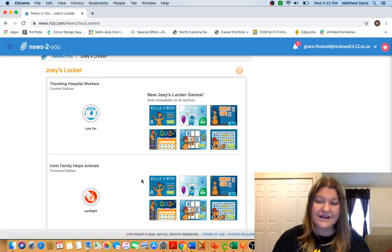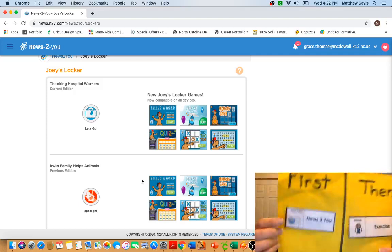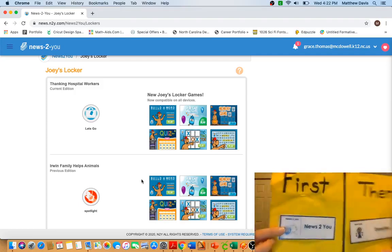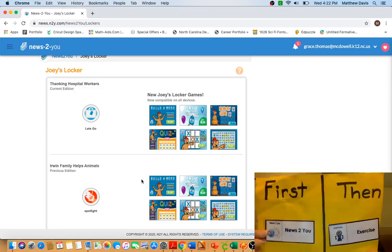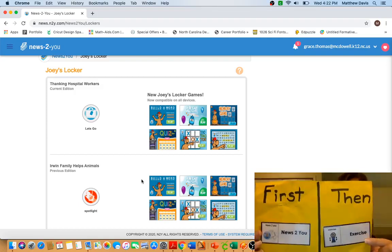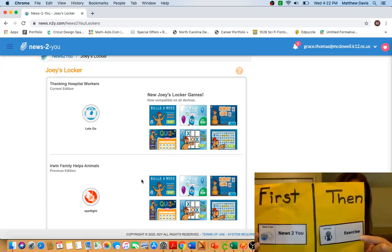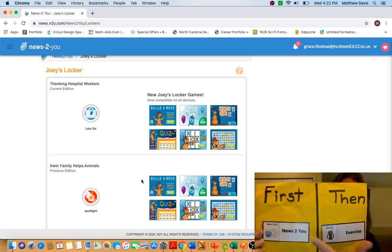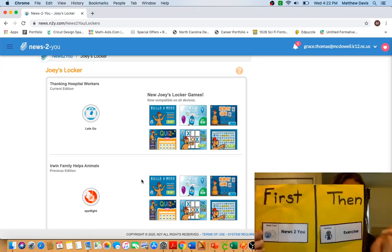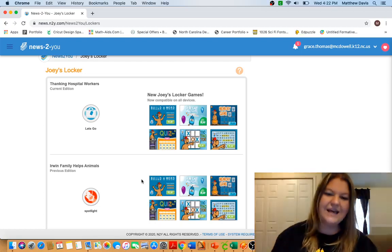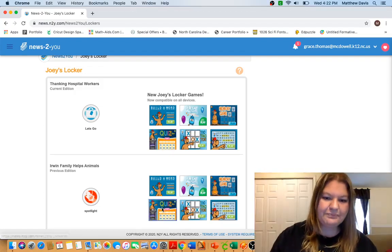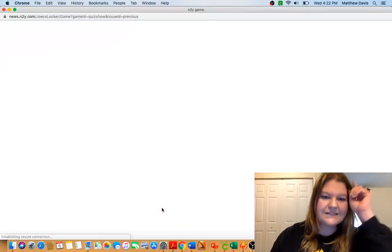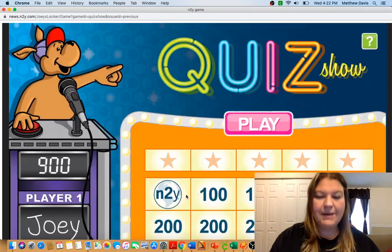So first thing today we're gonna do our News to You and then I'm gonna share with you an exercise if you'd like to do that for a break. So first News to You, then exercise.